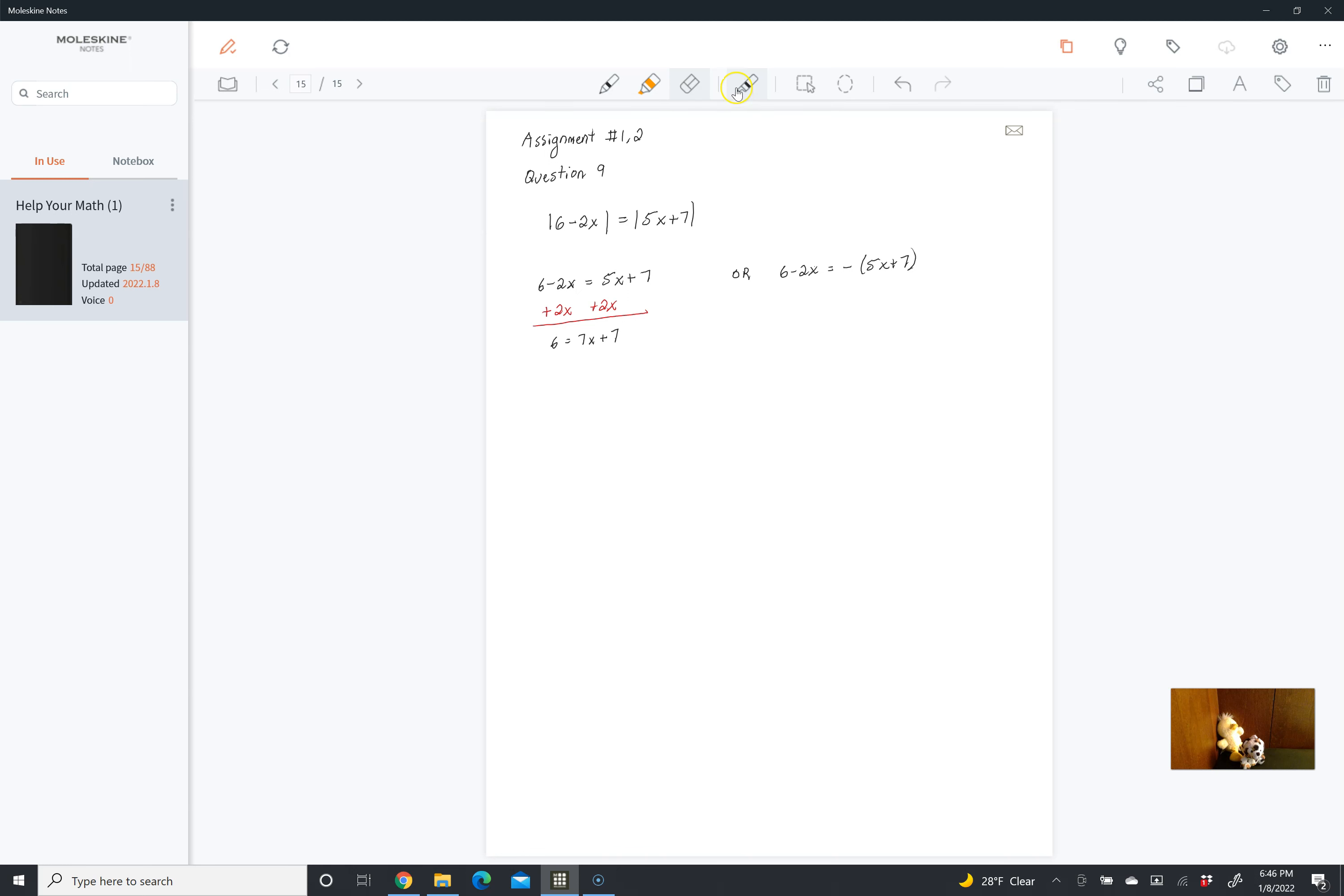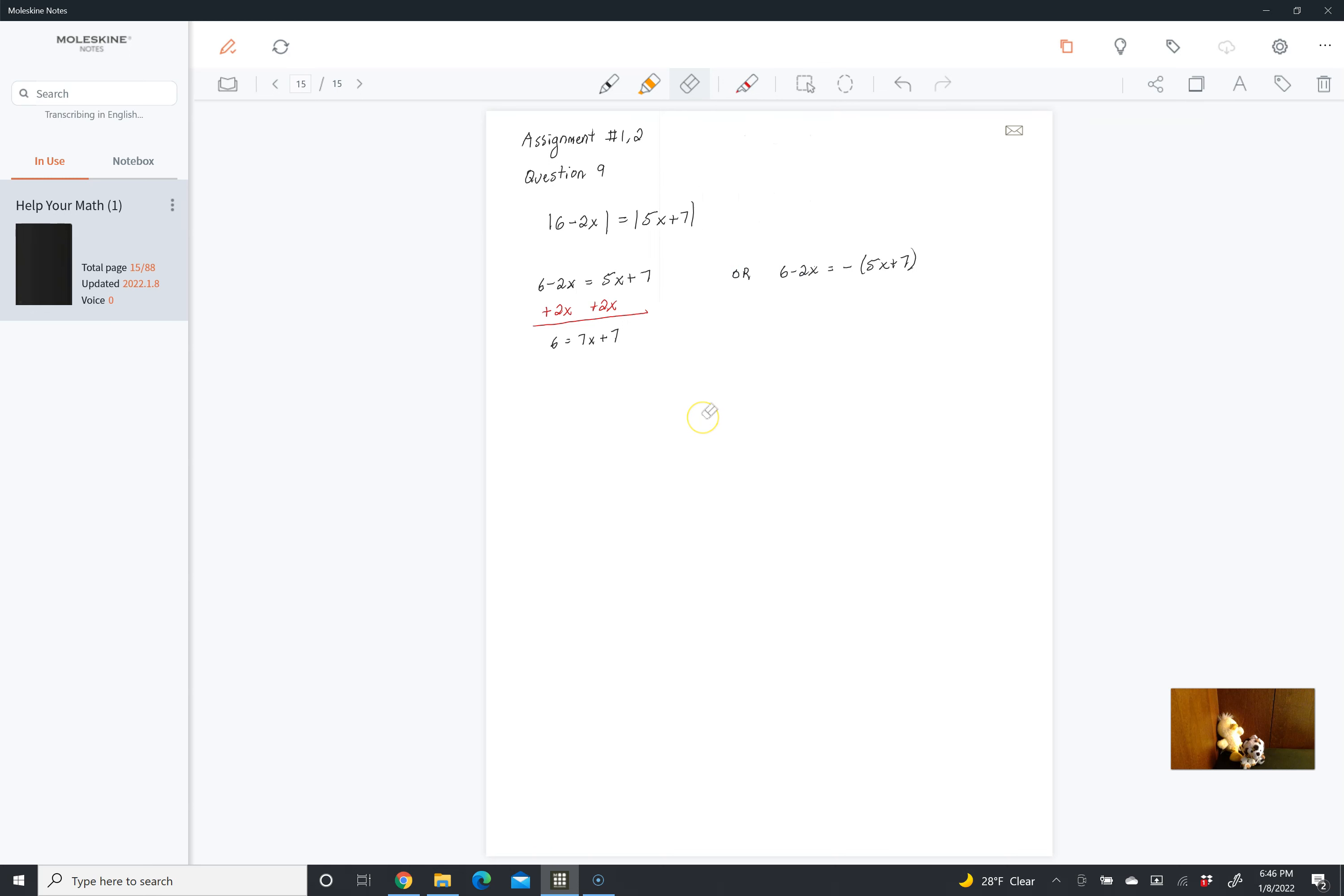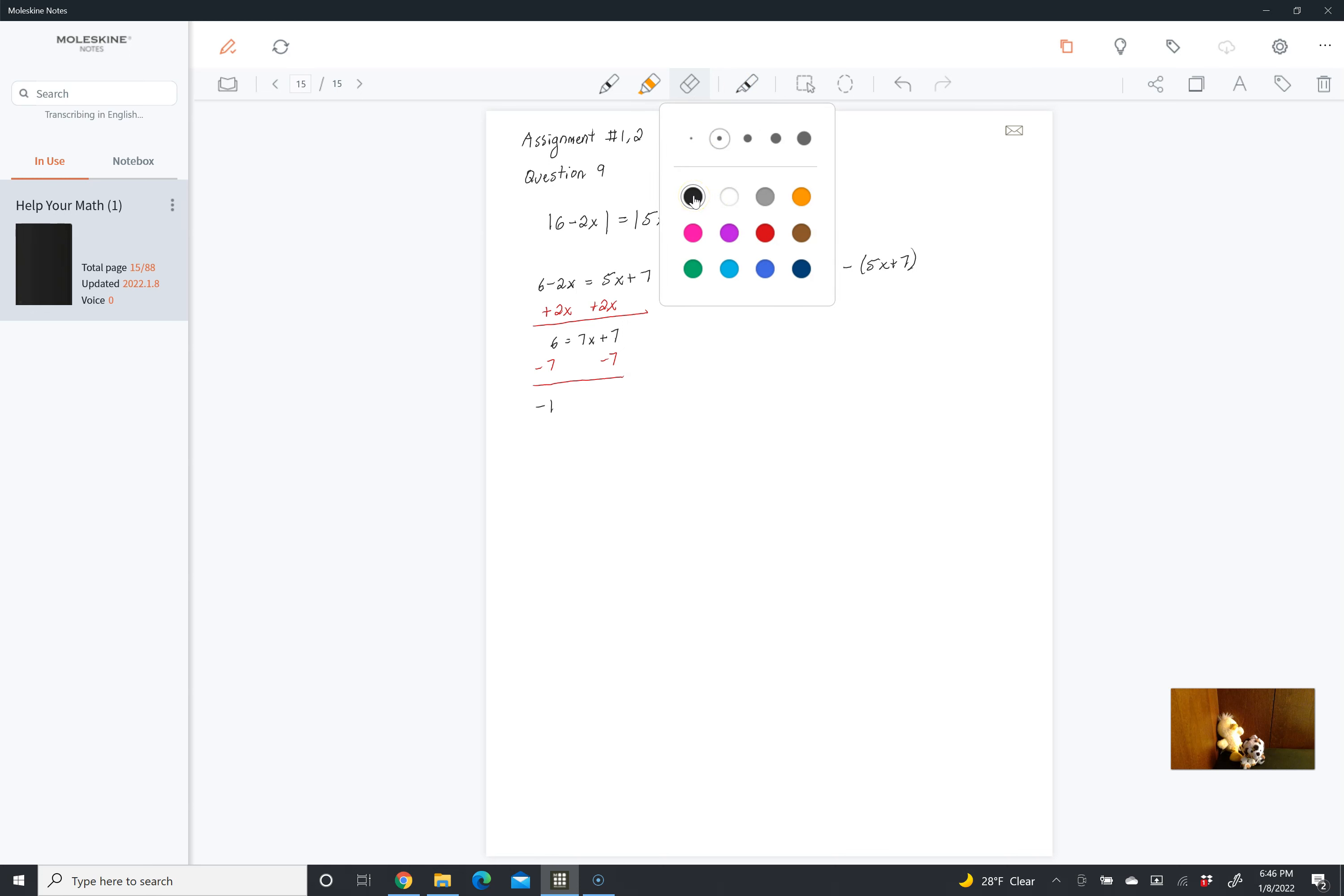That's going to give us 6 is equal to 7x plus 7. And then we want our x's on one side and our constants on the other, so we want to move the 7 to the other side. We can do that by subtracting 7 from both sides. 6 minus 7 is negative 1, so we get negative 1 is equal to 7x.